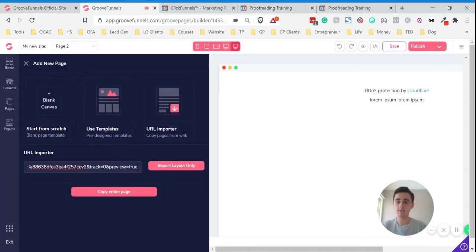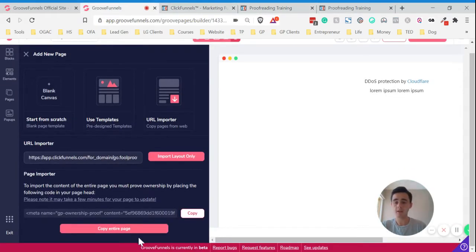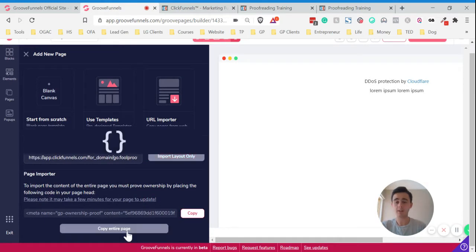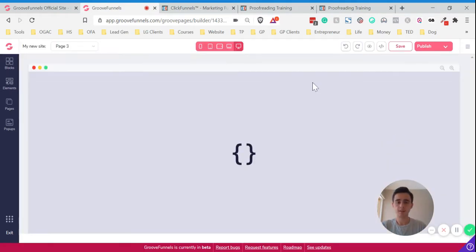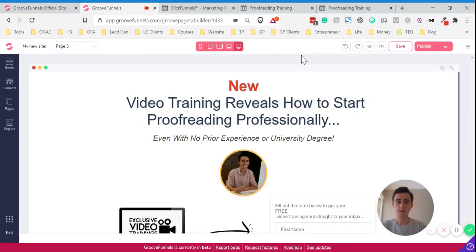And then if you click that in there and we want to copy the entire page, click Copy Entire Page. It will then import the Funnel.